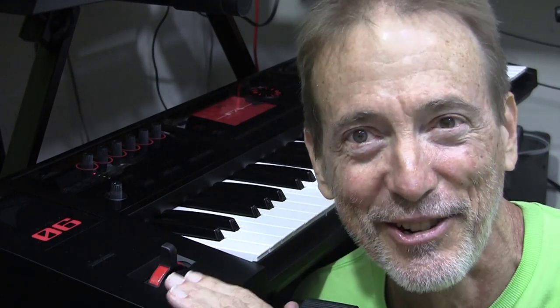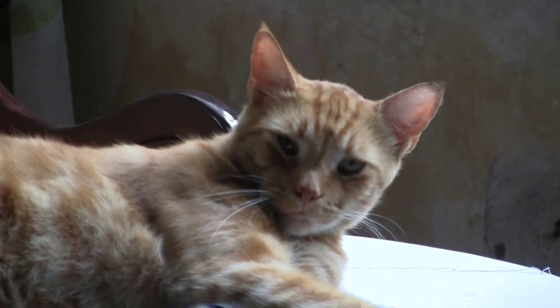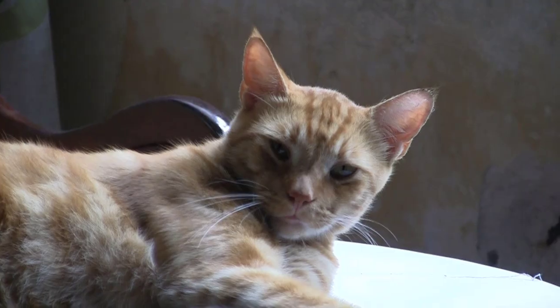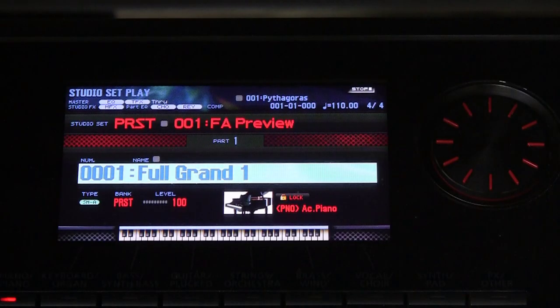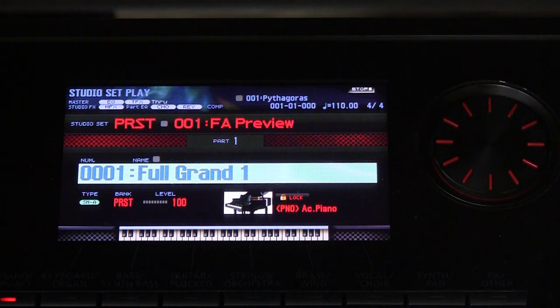Hey guys — Easter eggs, Christmas bonuses, and secrets of my synth. But first, say hello to Blossom in the classroom-style lesson that we're about to do. We're going to discuss the different types of memory and how to utilize them within your FA06.